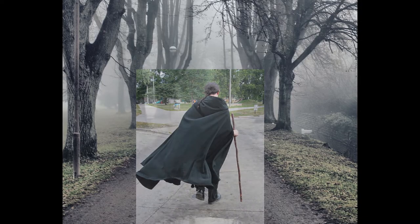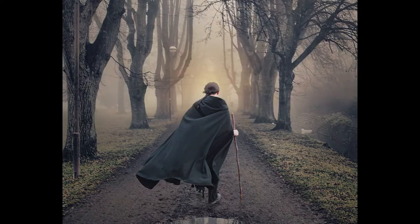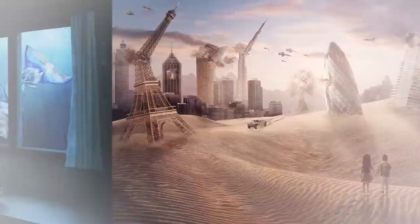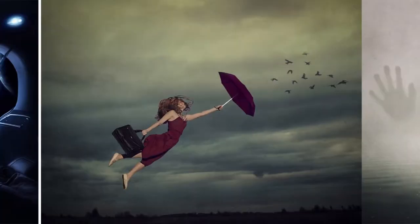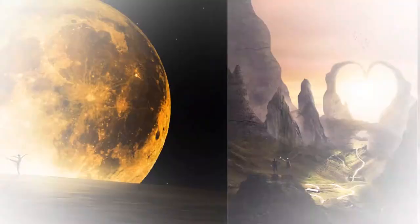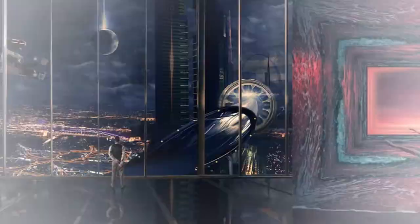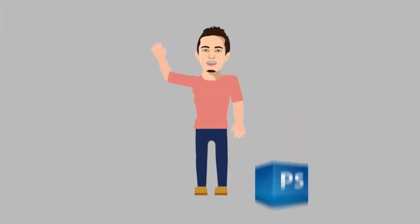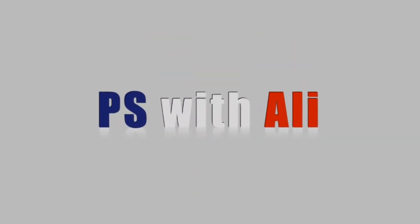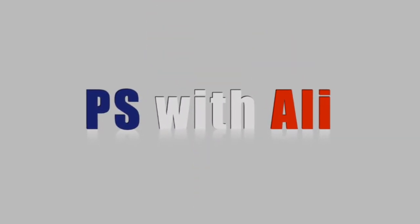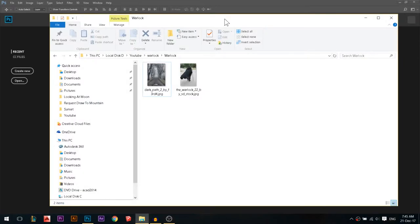Today we're gonna add a model to a new environment, remove the background, and then color grade them. Hey there, my name is Ali, and in today's tutorial we wanna go for some sort of a spooky look.